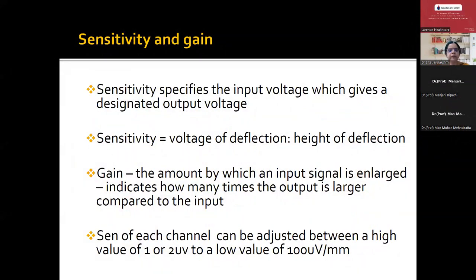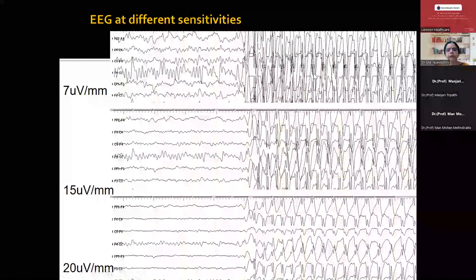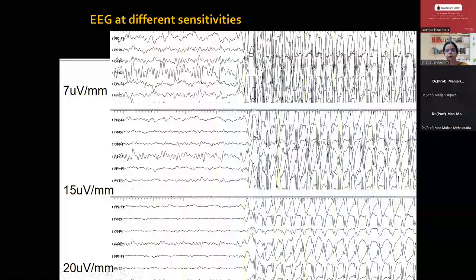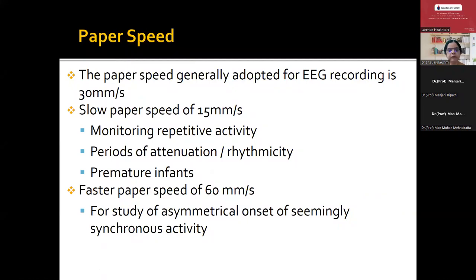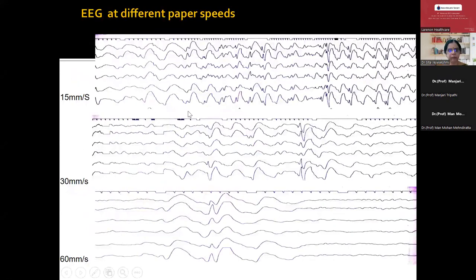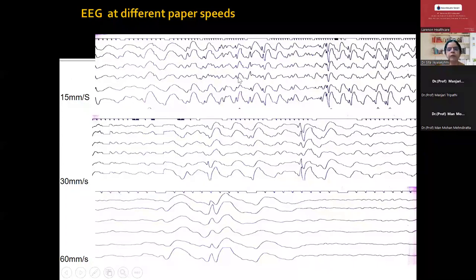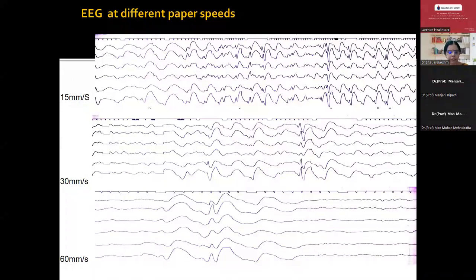Sensitivity and gain — we use these on a day-to-day basis, adjusting sensitivity based on the voltage of the machine. If the amplitude is very high, we can adjust from 7 to 15 to 20 microvolts so we can look at the morphology of the wave well. The paper speed is normally 30 millimeters per second, but it can be reduced or increased to identify changes. We make it 60 millimeters per second when we want to identify ictal onsets — it becomes slower. We make it 15 millimeters per second when we want to see discharges closely, especially for periodic discharges in SSPE, adjusting paper speed so we get the entire graph carefully.